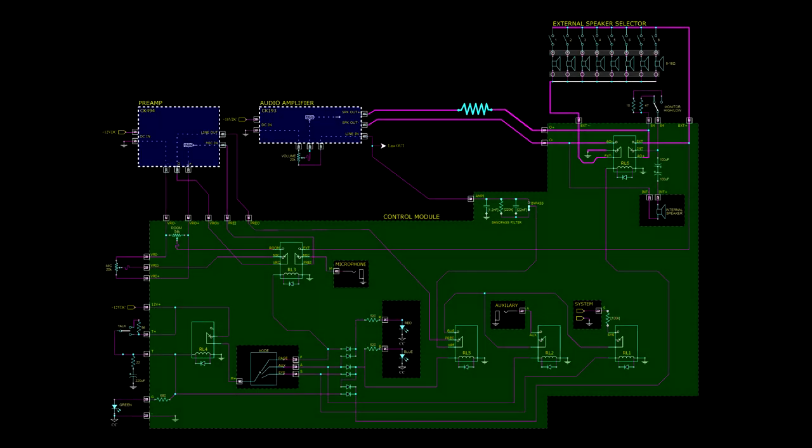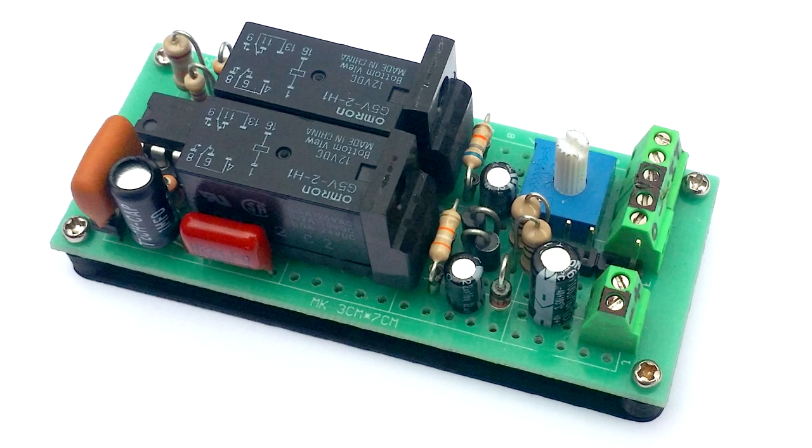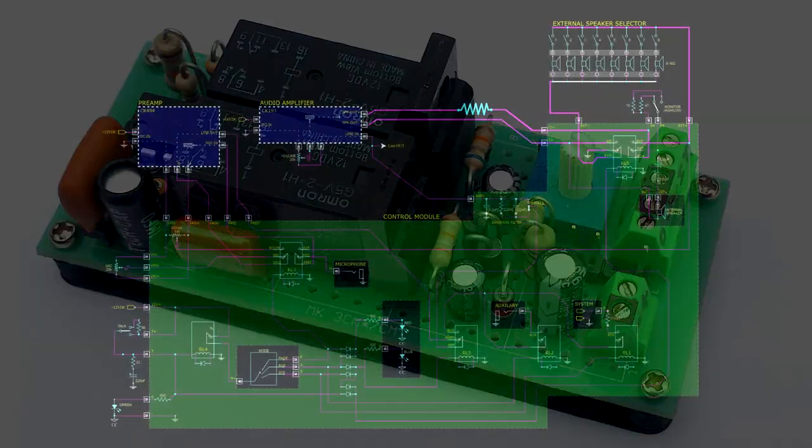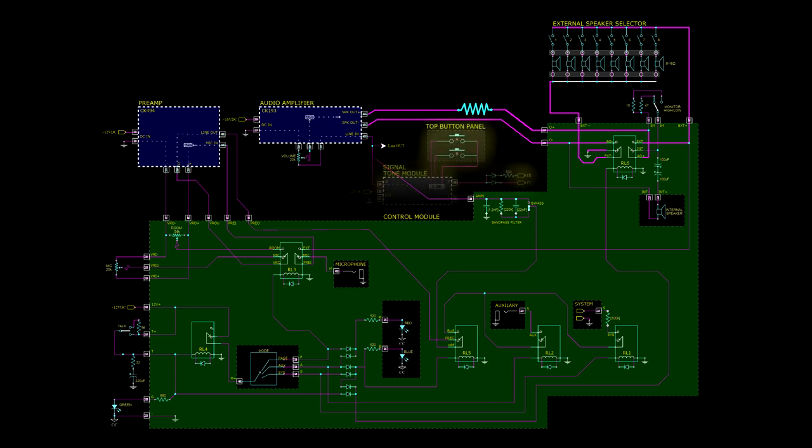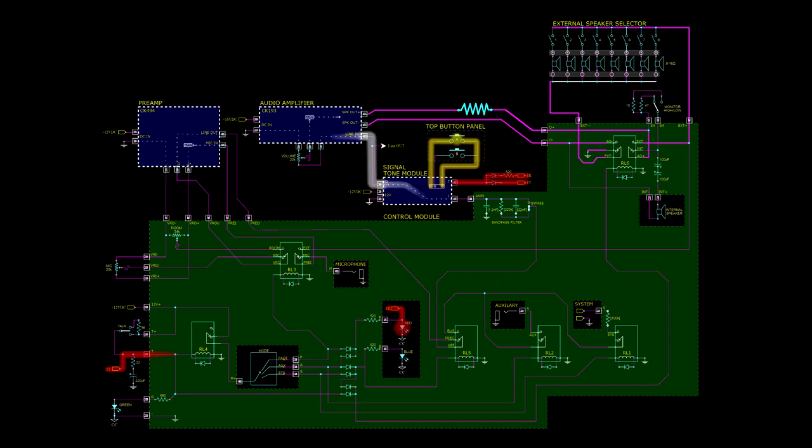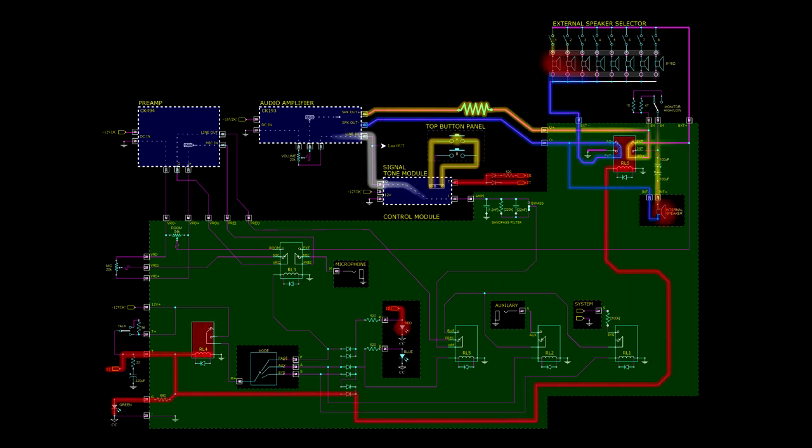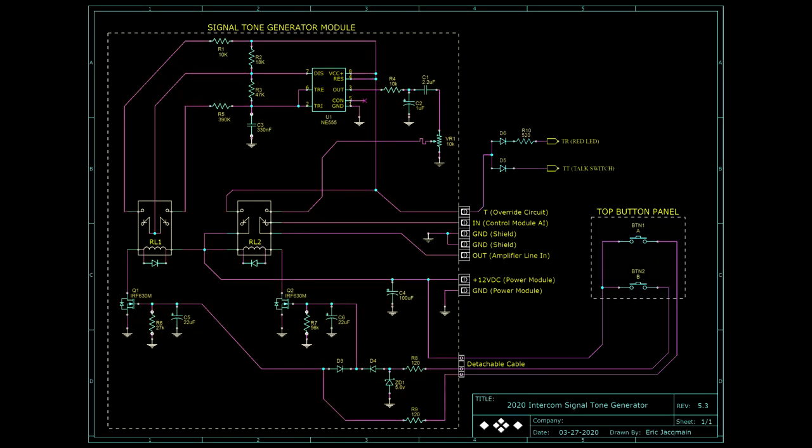That's it for the control module, so now it's time to move on to the signal tone module we omitted earlier. This circuit sits directly in line with the signal path between the control module and the input to the audio amplifier. It connects to the buttons on the top cover with a detachable cable, and also taps into the talk switch circuit and the red LED. When the module is not active, it acts just like a wire, and has no effect on anything at all. However, when triggered by either of the buttons, it works by temporarily hijacking the system, injecting an oscillator waveform into the amplifier, and commanding the control module to direct the output onto the speakers.